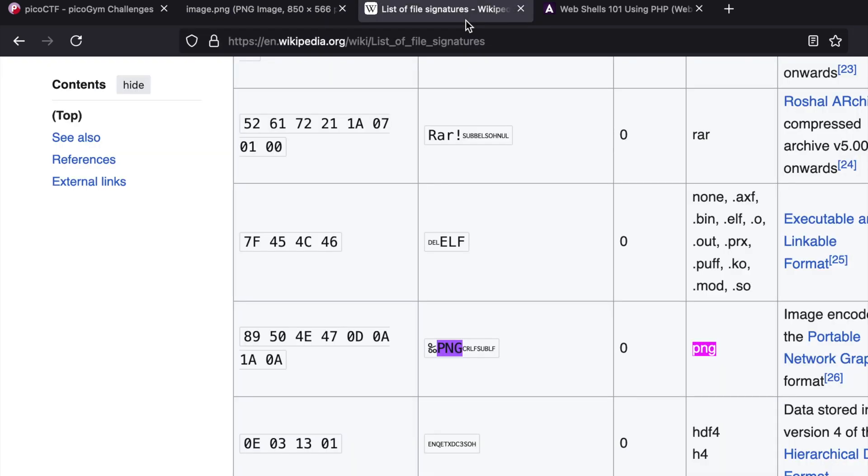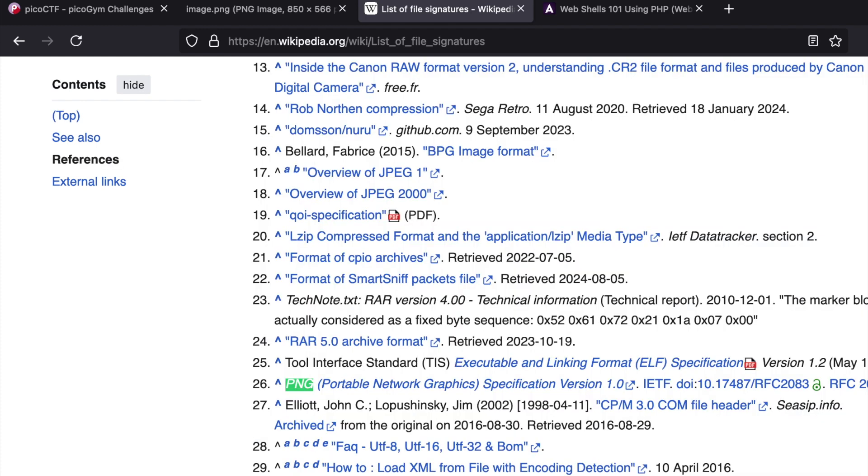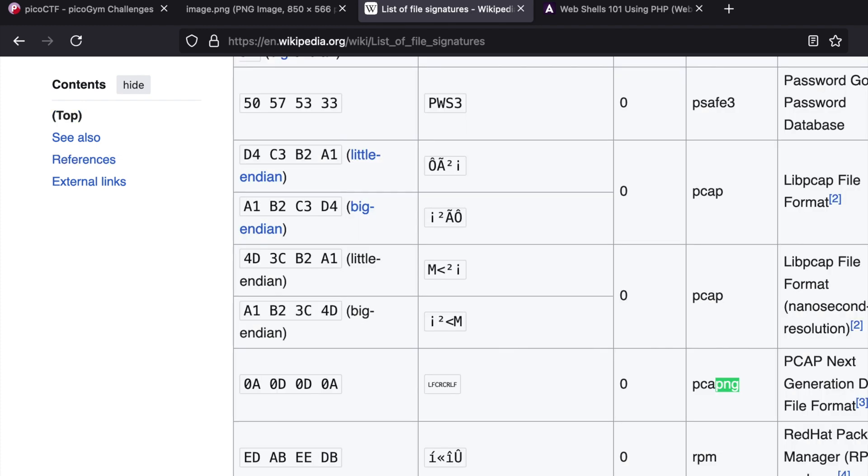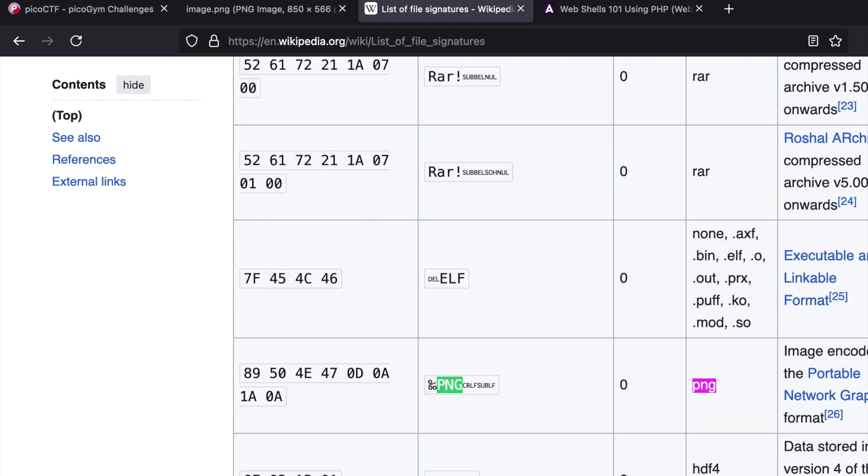Here's what we typically find: list of file signatures. Search for list of file signatures Wikipedia and you'll come to this page. If you search for PNG, there might be multiple instances. This one is called PCAP NG used for Wireshark. The next thing is PNG—these are the magic bytes associated with PNG files.